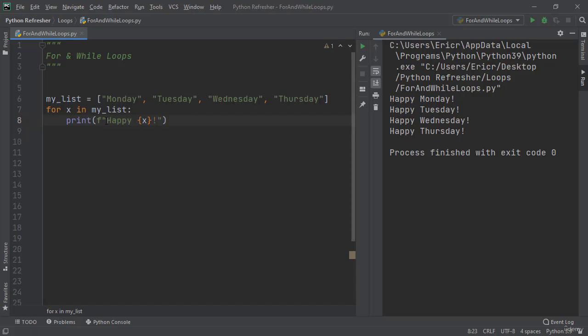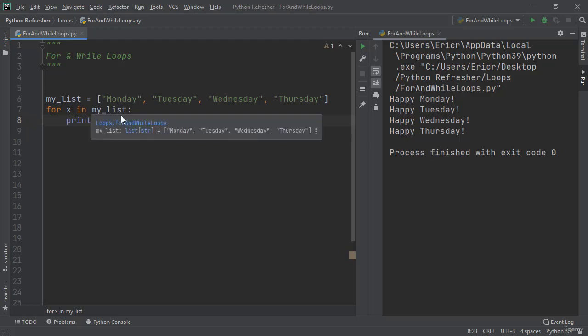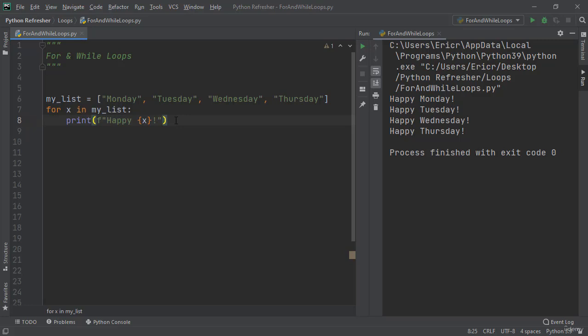Now this is an example of a for loop. Again, a for loop you specify an iterator and you specify a list or a range of numbers. A while loop operates slightly different. A while loop is going to continue looping through something until a condition is met.